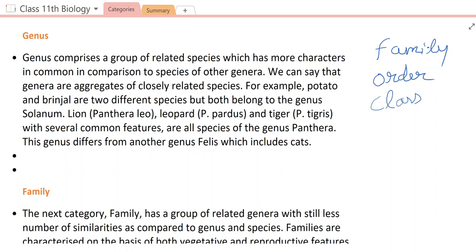Genus comprises a group of related species which has more characters in common in comparison to species of other genera. We can say that genus is an aggregate of closely related species. For example, potato and brinjal are two different species but both belong to genus Solanum. Solanum melongena means brinjal and Solanum tuberosum means potato. In both, there are common characteristic features, so Solanum is a genus.